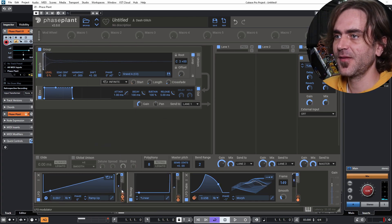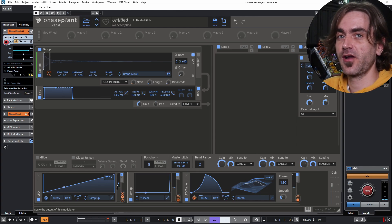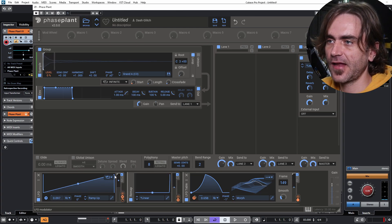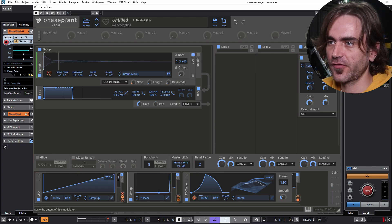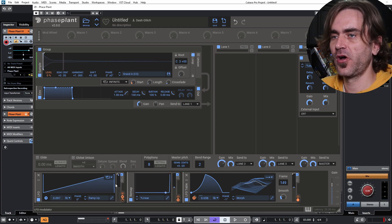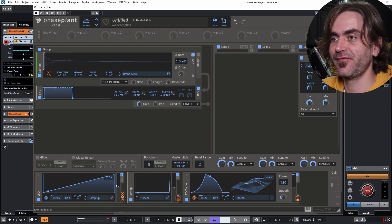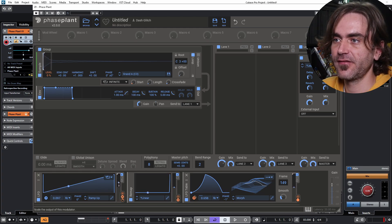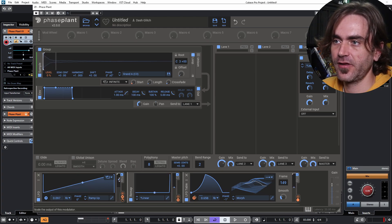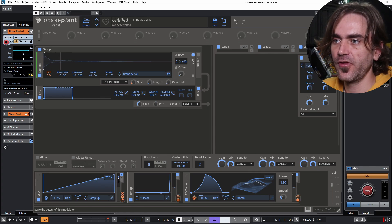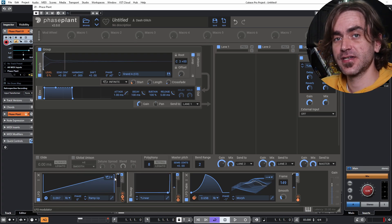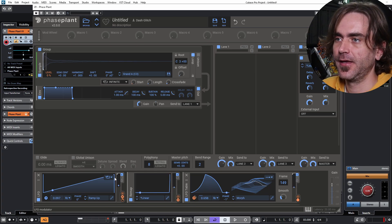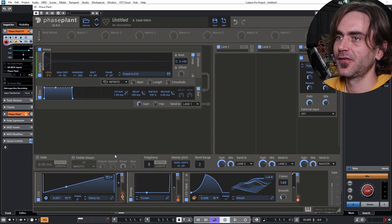So what I did there is I triggered a bunch of notes on the keyboard, one after the other. Now what happens is, I don't know if you saw those little gray dots over here. The whole modulation system inside Phase Plant is polyphonic. So what that means is you could potentially have multiple voices, and this readout is showing this blue dot, but all those other voices have different LFO cycles because they were triggered at different times.